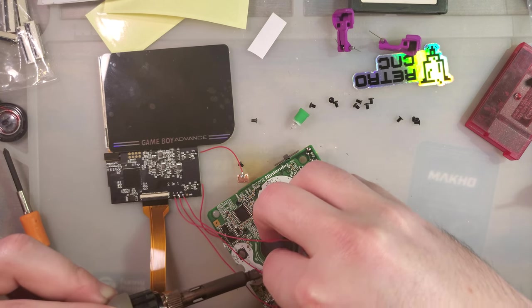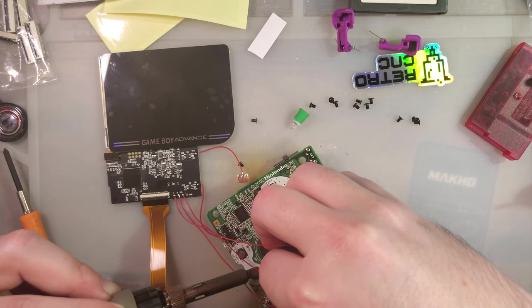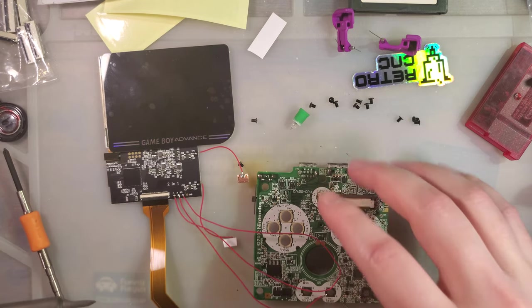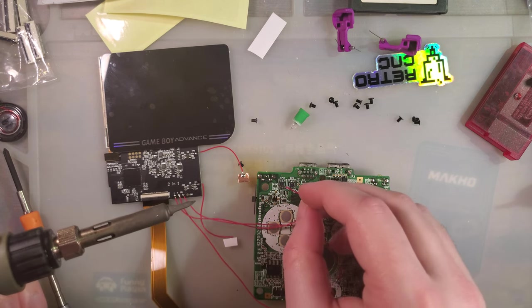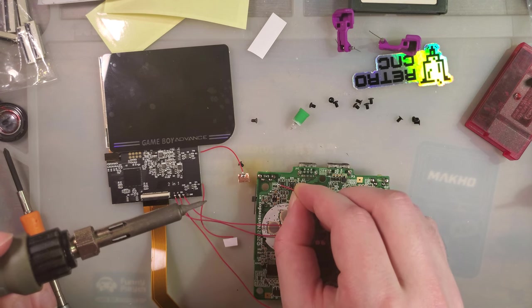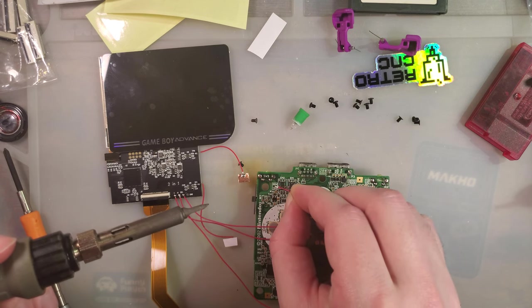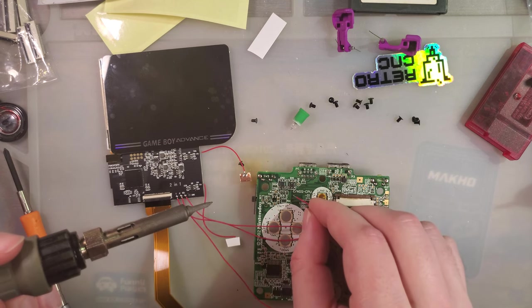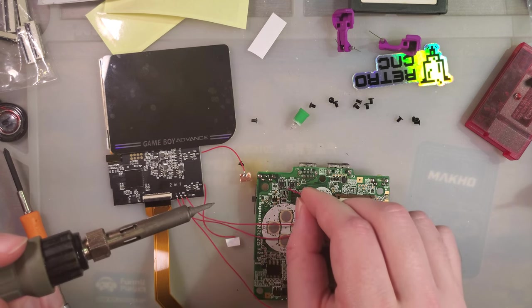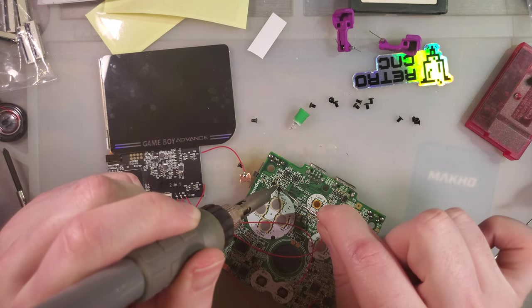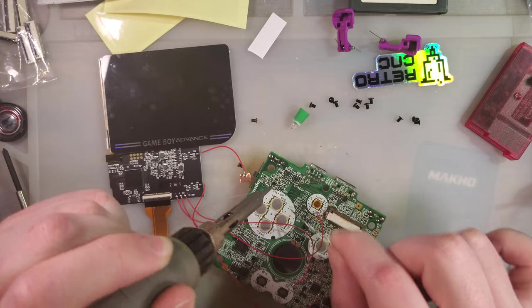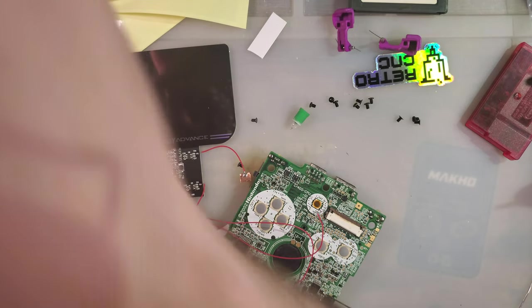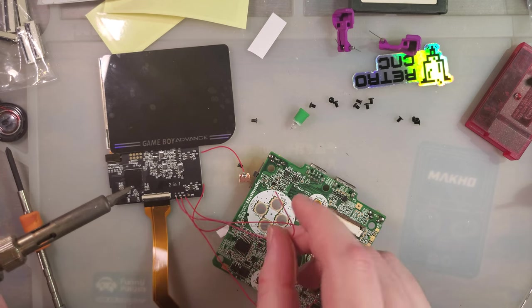And get everything lined up. And then L. We can solder straight to the pin. But it's better if we solder to the test point. So, L is going to be TP9.